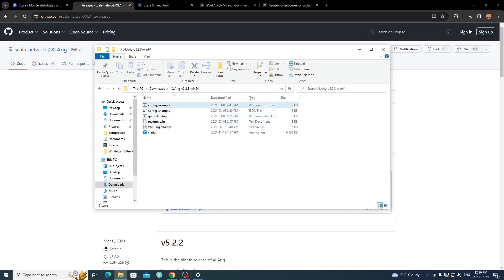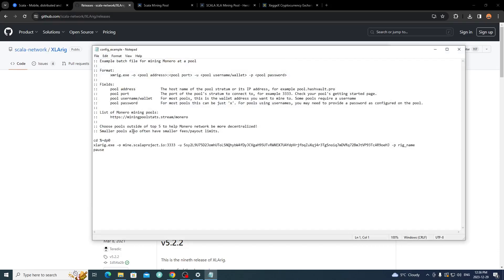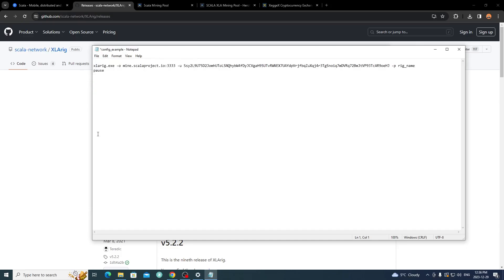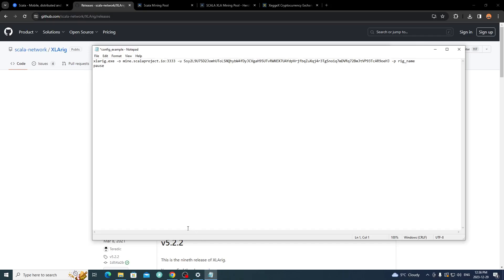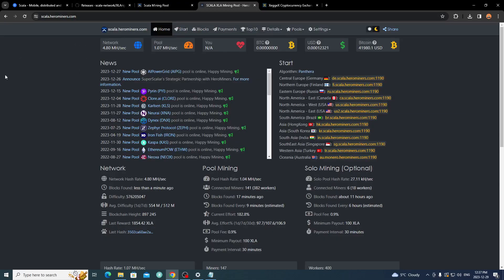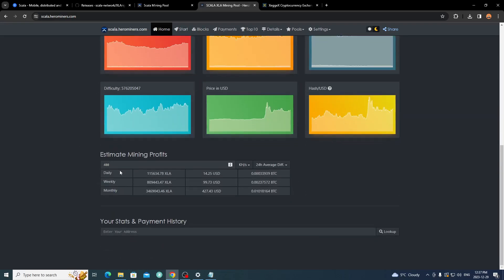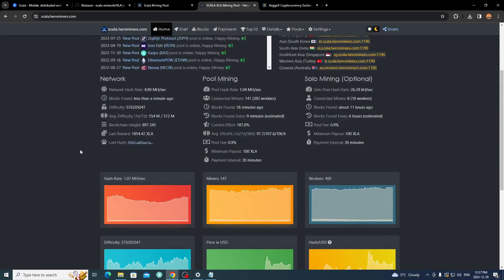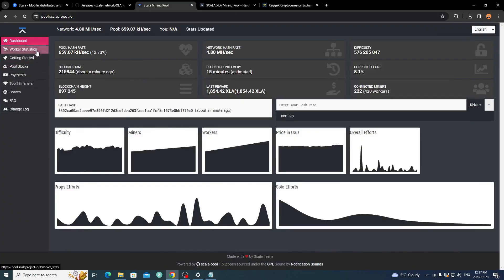In the extracted folder you'll find a few files. I use the Windows batch files rather than the JSON config. Find the 'config_example' file, right-click and edit it with Notepad. Remove everything above the xlarig.exe line and the extra space — this will be your basic command file. I have a couple of pools to show you: the Scala mining pool set up by the community and developers, or Hero Miners.